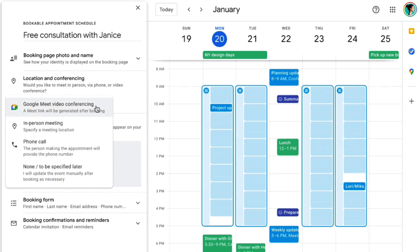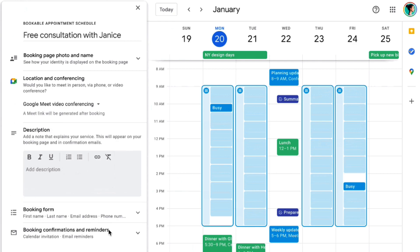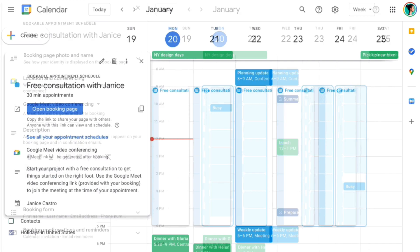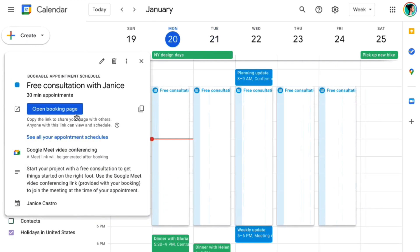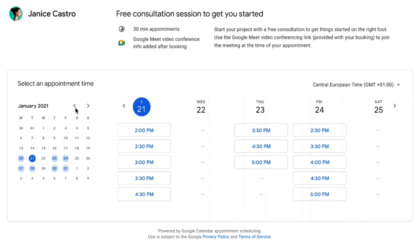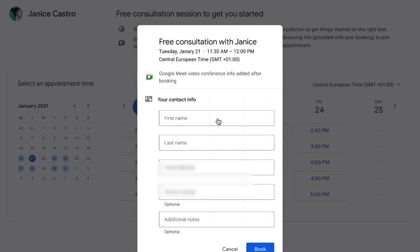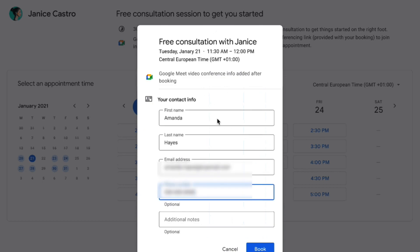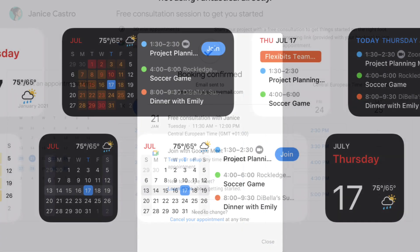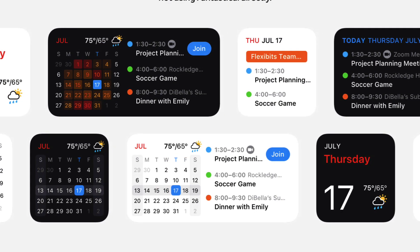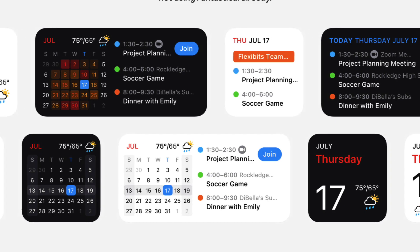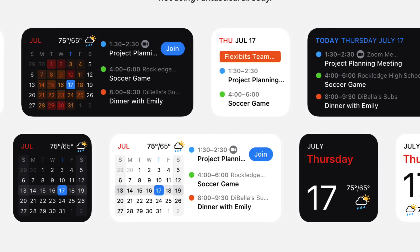However, this brand new appointment scheduling is much more suitable for creating external-friendly booking pages, which is much more common in apps like Fantastical, Calendly, and many more.